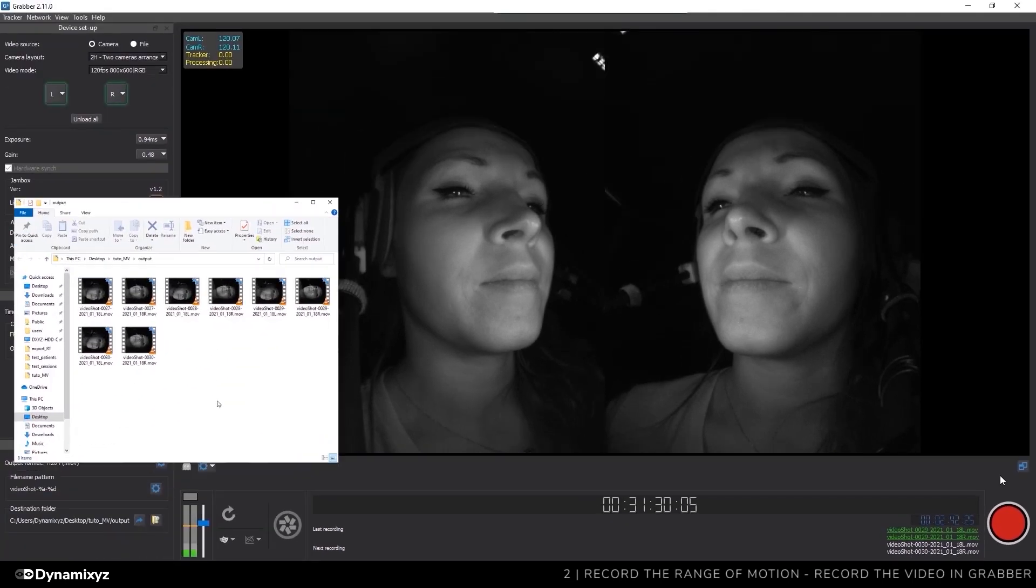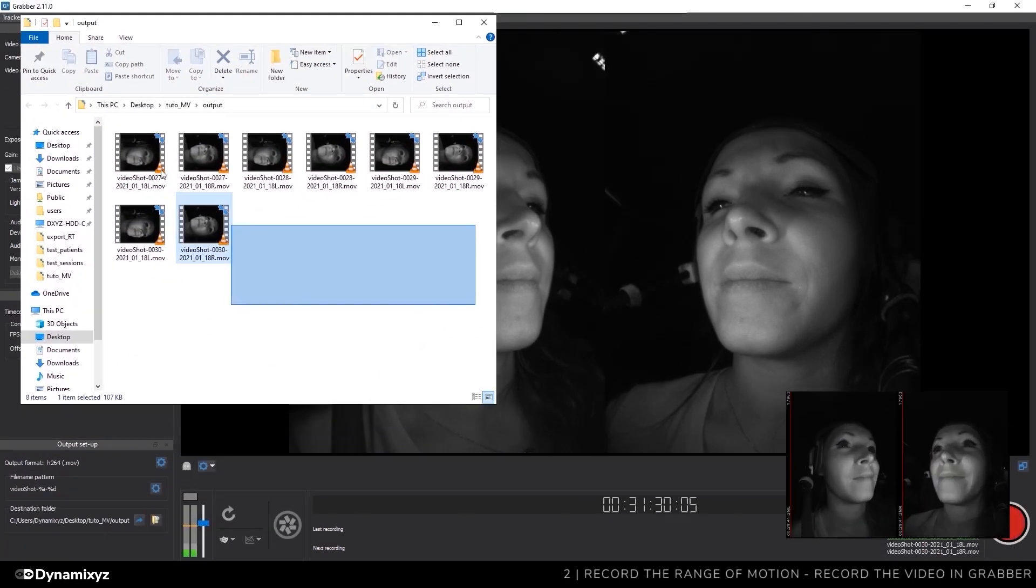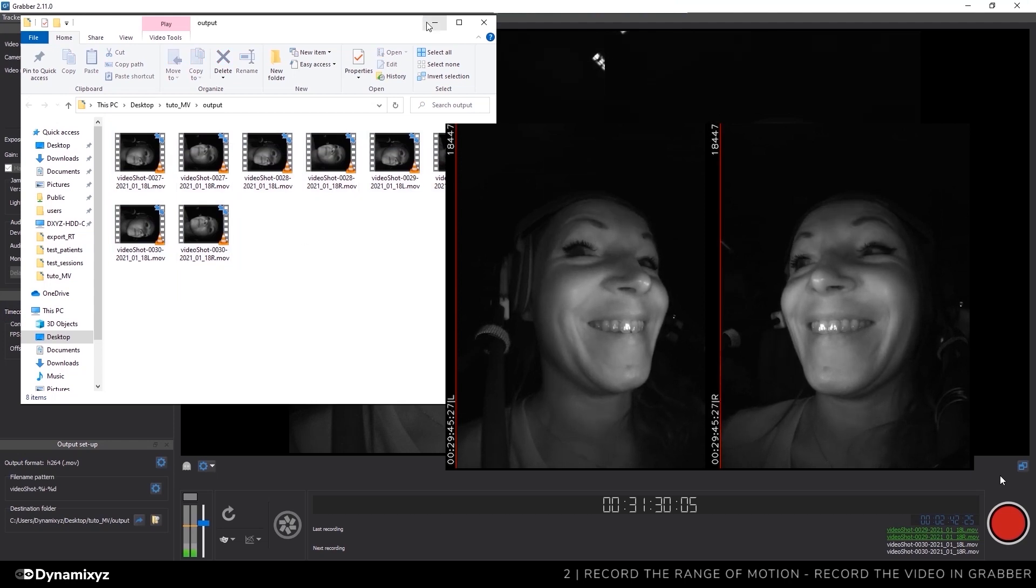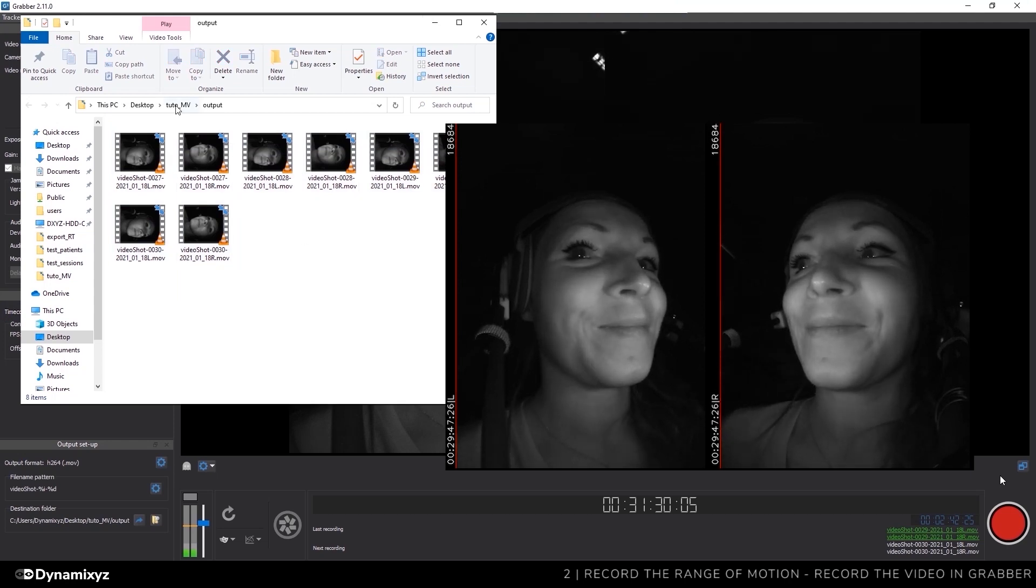It is not mandatory to group every poses in one video. If you find it easier, you can record multiple short videos to create your animation profile.